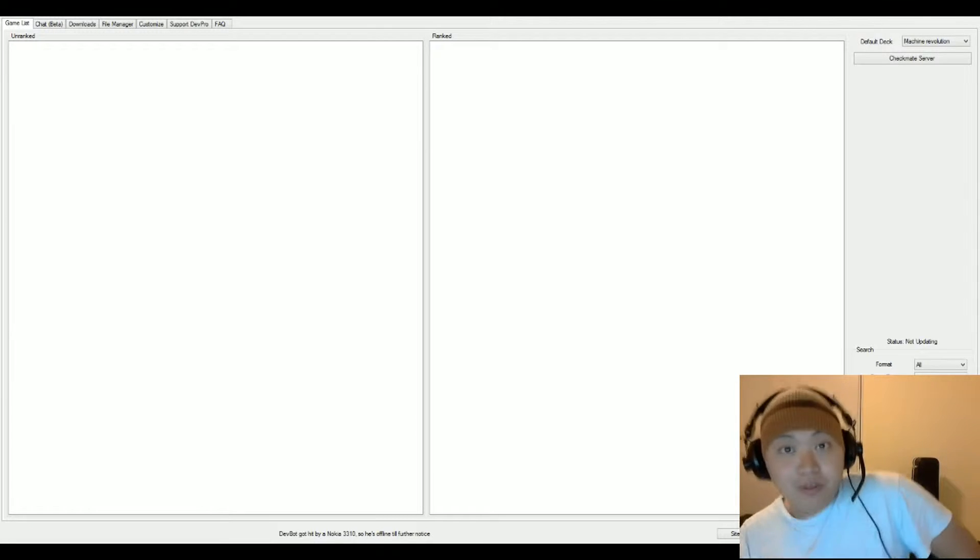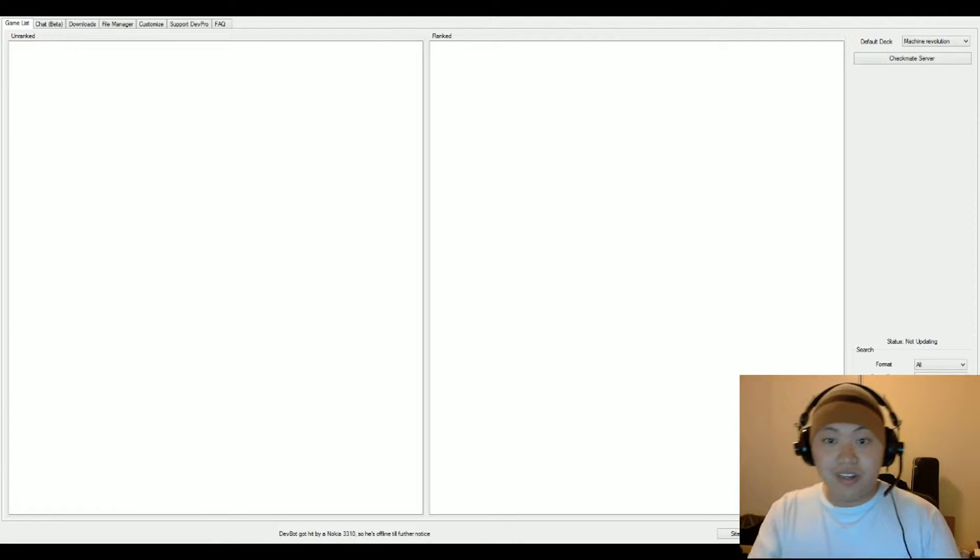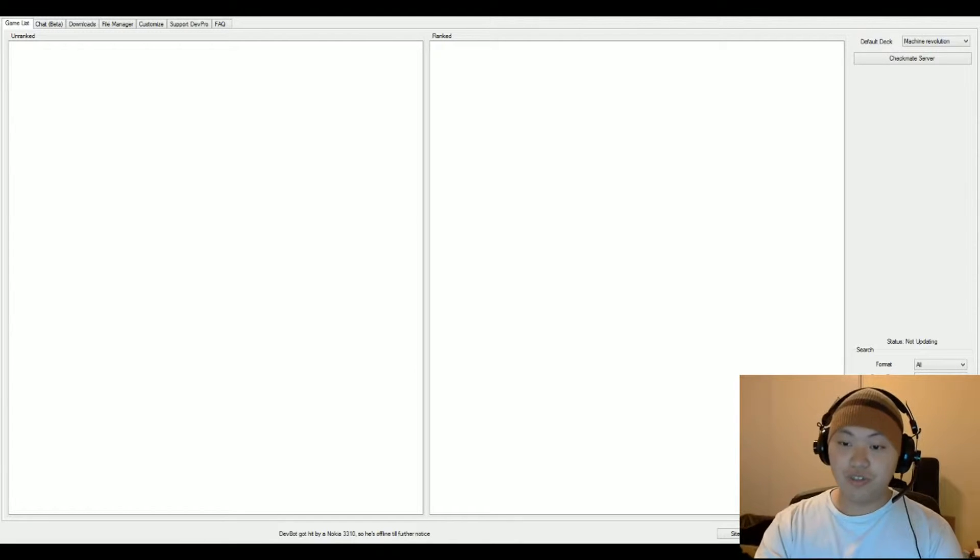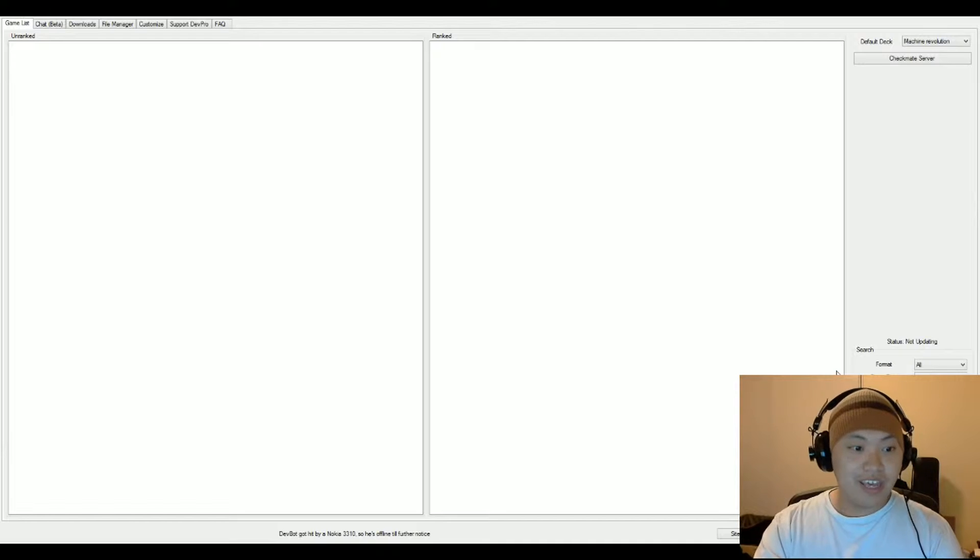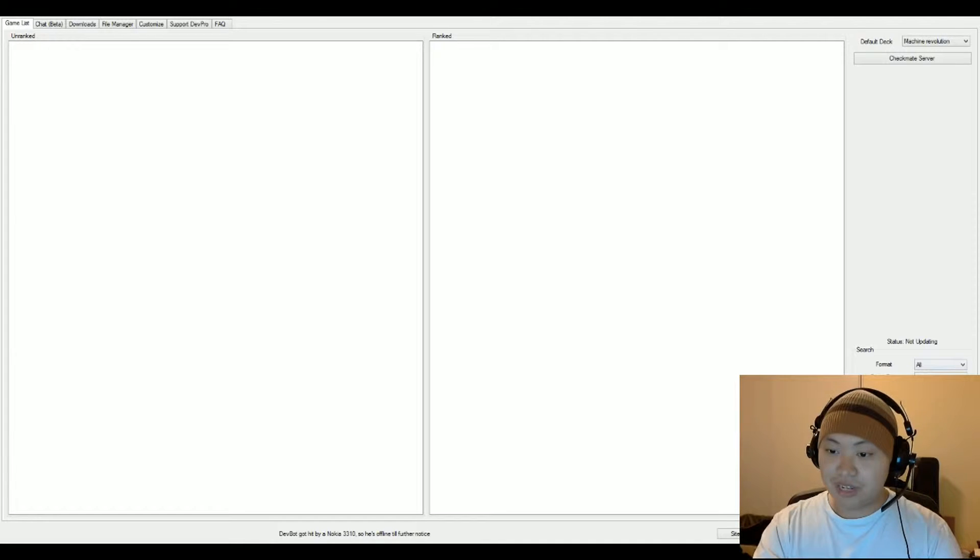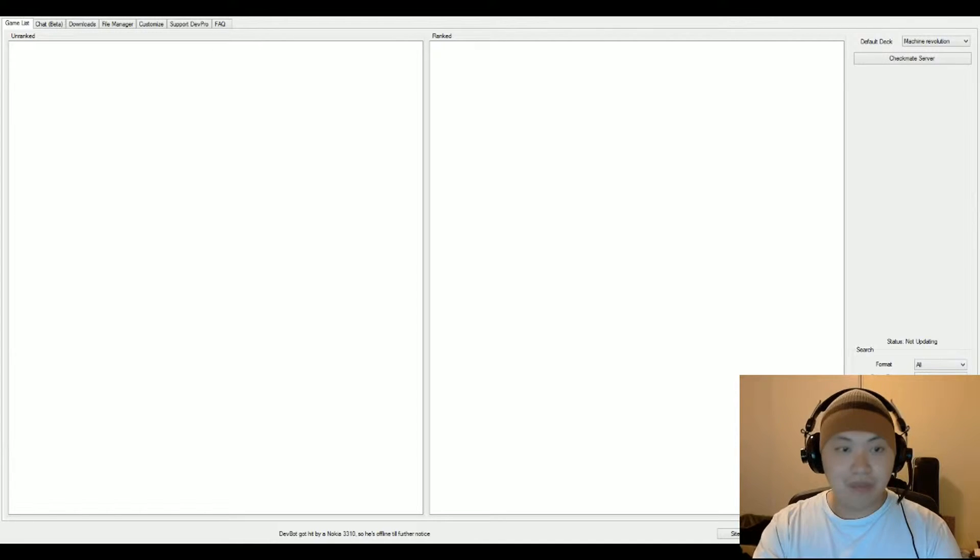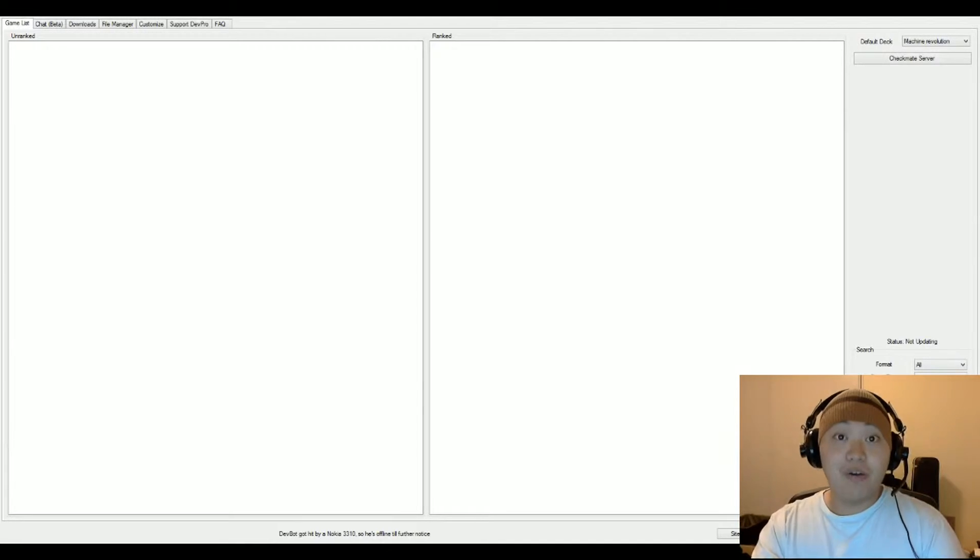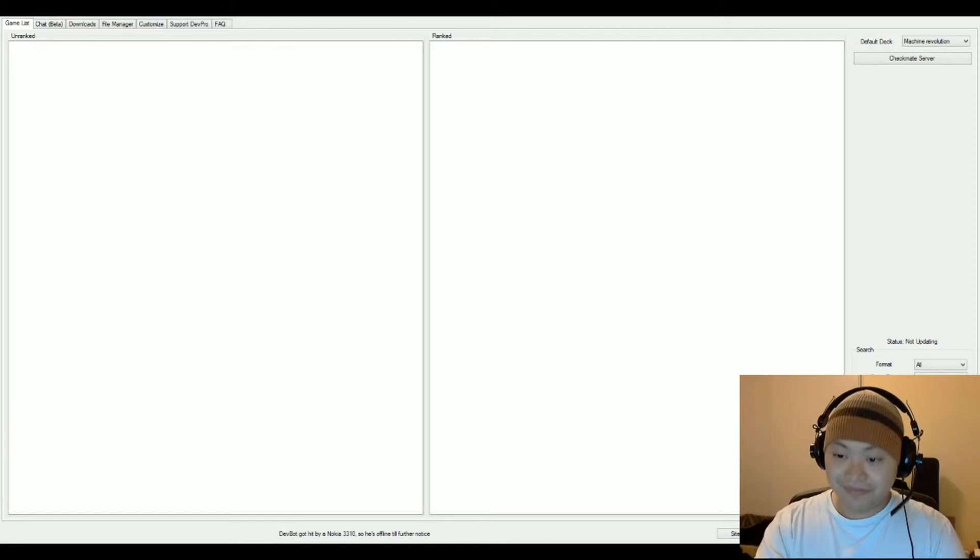Hey, hey, hey everyone, ArmorUnit01 here back for some more Yu-Gi-Oh! Dueling action over the internet. And I got nothing to announce or anything like that. So let's go ahead and pop into the game and hopefully it's a good one.